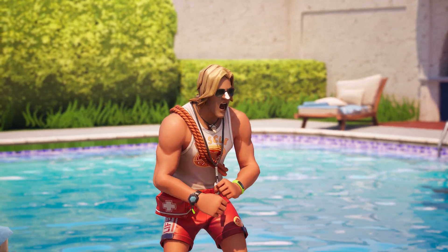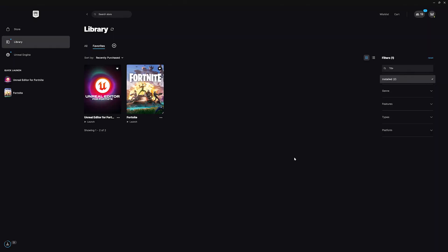Ready to dive in? Awesome! Go ahead and launch Unreal Editor for Fortnite or UEFN from your Epic Games library.